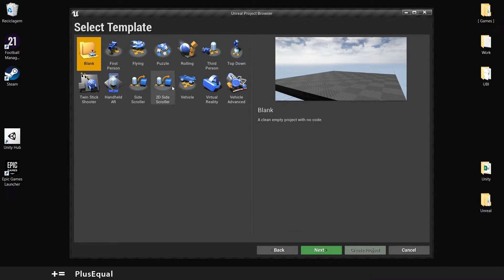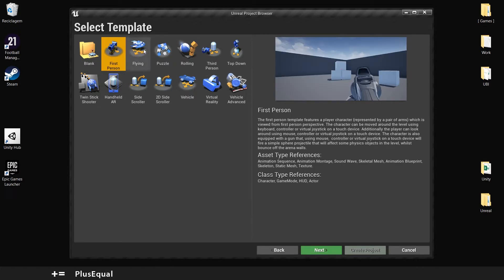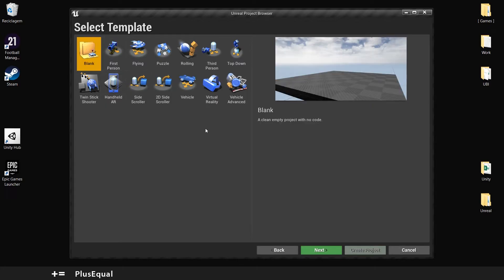And here you have some templates. Usually you have the blank that is clean, but you also have first person, flying, puzzle and so on. For now let's go with the blank one just for tests.